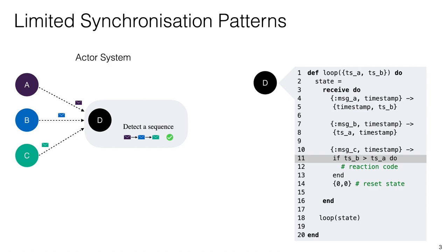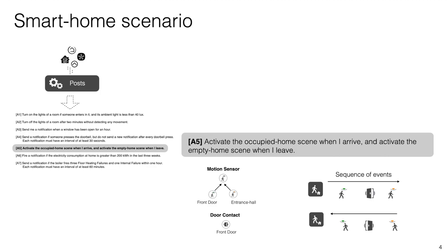However, the big question here is what other synchronization patterns are needed? To help us answer that question we made a study of four smart home community forums and during that study we identified seven automation rules that we believe to be representative of the synchronization patterns that can be found in the real world.